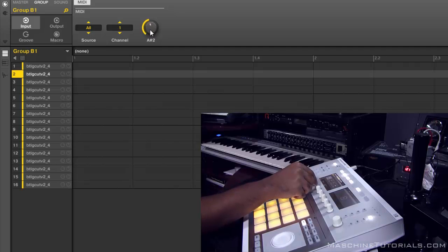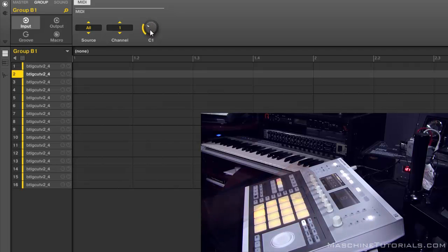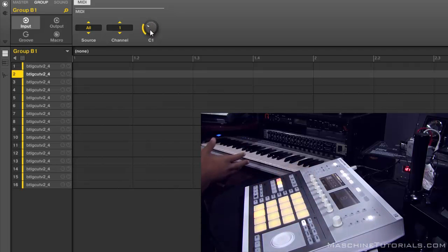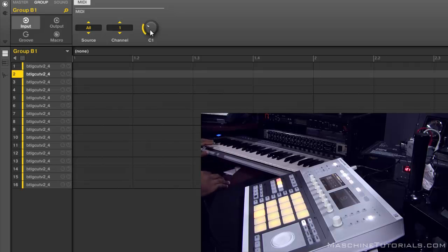Let's say we want it back on C1. So now it's responding to C1, and I can play those chops on individual keys on my keyboard.